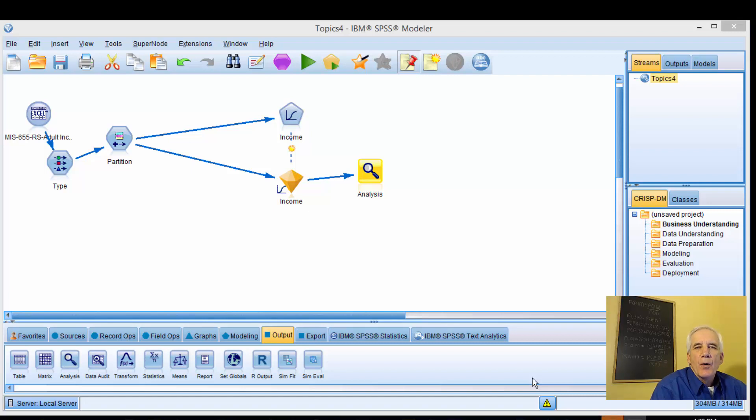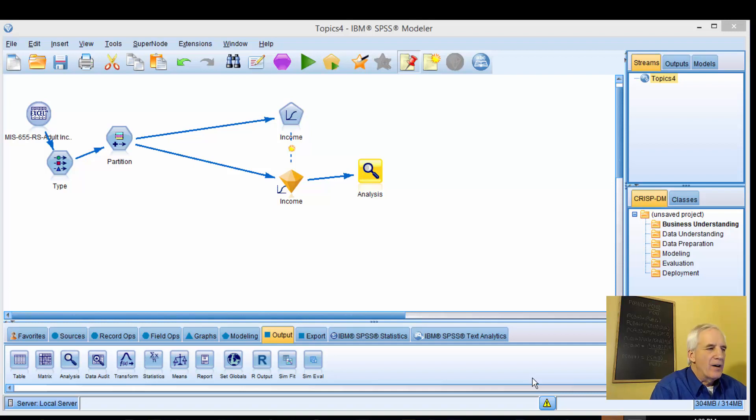Hello, welcome back. This is Jeff Grover, Chief Research Sciences here at Booker Group, and what we're going to do now is do a logistic regression.